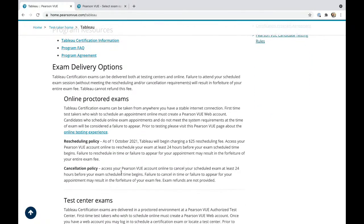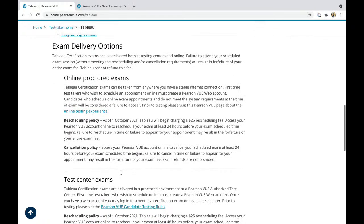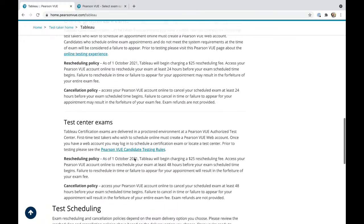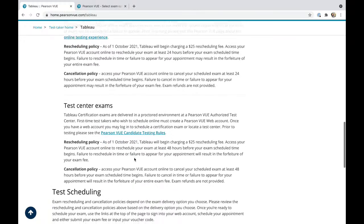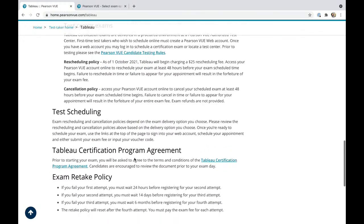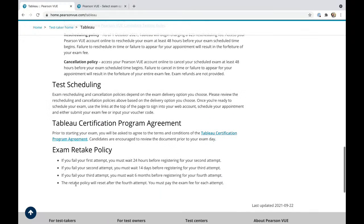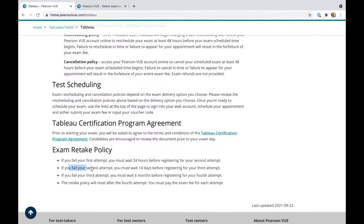Make sure you go over this page. They have a rescheduling policy with a fee. If you don't reschedule within 24 hours, there's a cancellation policy as well. If you fail the exam, for the first attempt you can wait 24 hours for your second, 14 days for the third, and so on. There's more information to it.